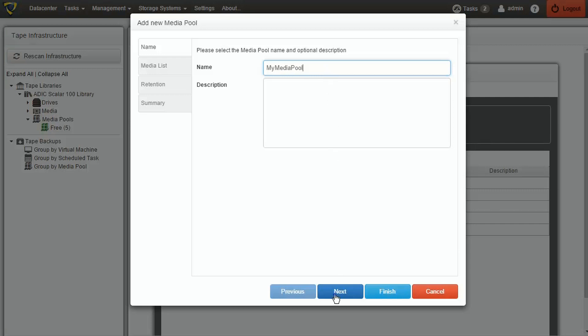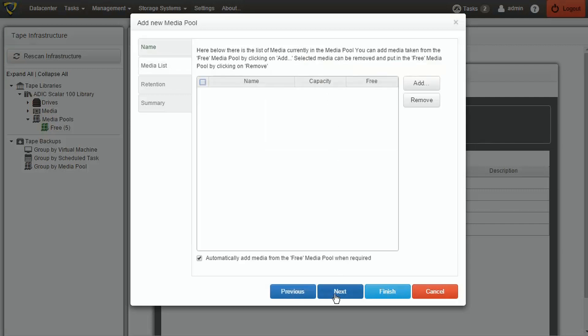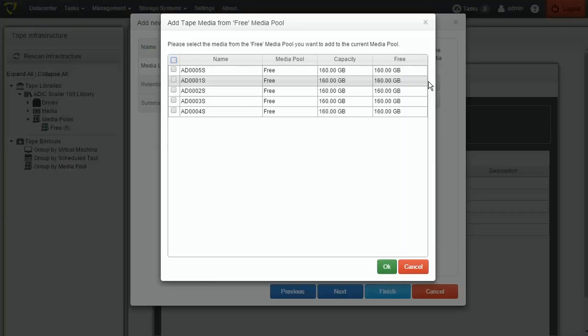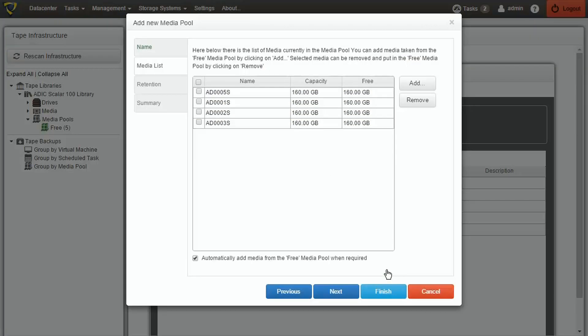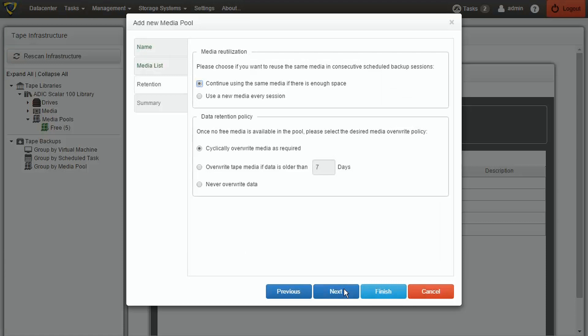On the next page, we can select which media are going to be used during tape backups targeting the custom media pool. On the next page, we can set various options for the retention policy of the media pool. In our example, we'll keep the default values.